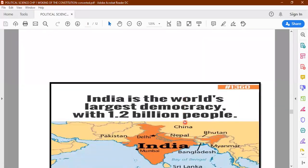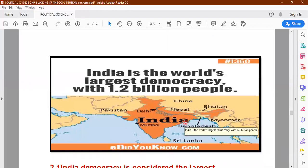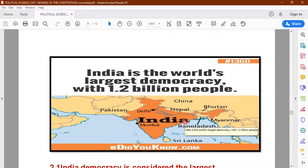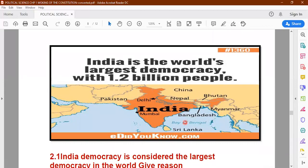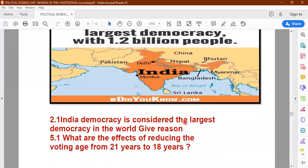India is the world's largest democracy with 1.2 billion people. After China in terms of population, India has the largest population and the number of people above the age of 18 is also quite high, so the number of voters has increased greatly. Two textbook questions: Indian democracy is considered as the largest democracy in the world — give reason. And what are the effects of reducing the voting age from 21 years to 18 years?